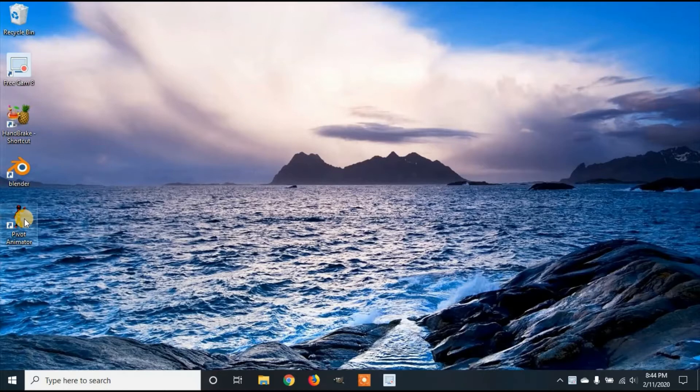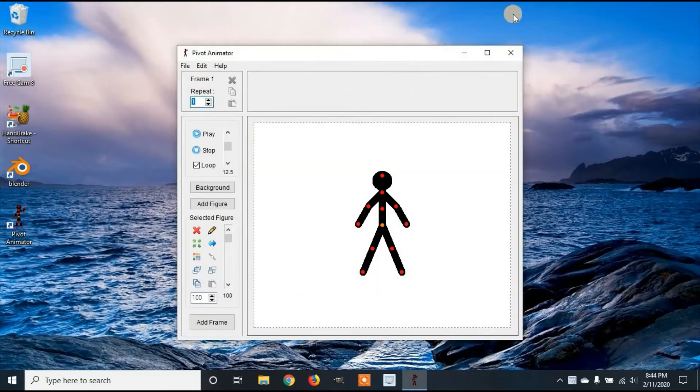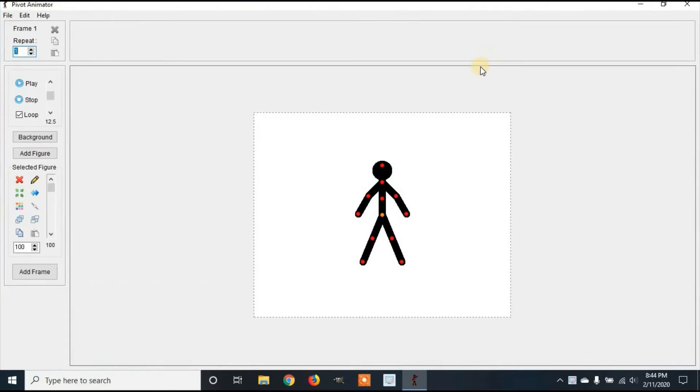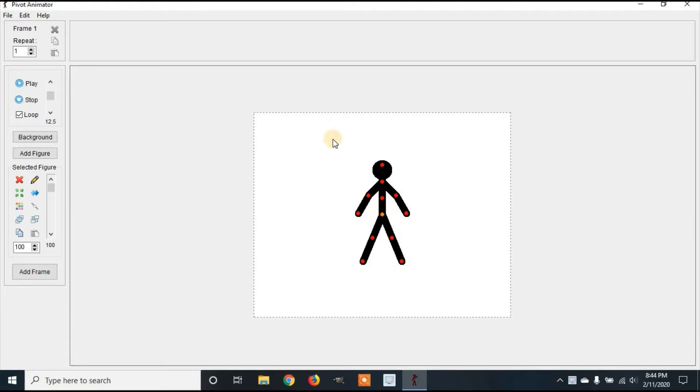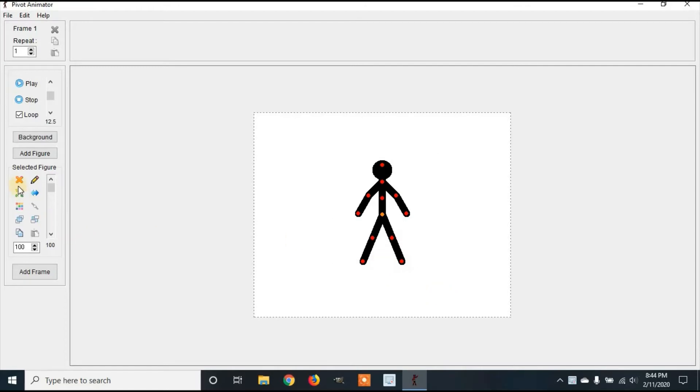First, you're going to open up Pivot Animator. I'm going to maximize the window. Then you can delete this character if you'd like by making sure it's selected. You can do that by highlighting it and then clicking delete figures with the X on the left side.